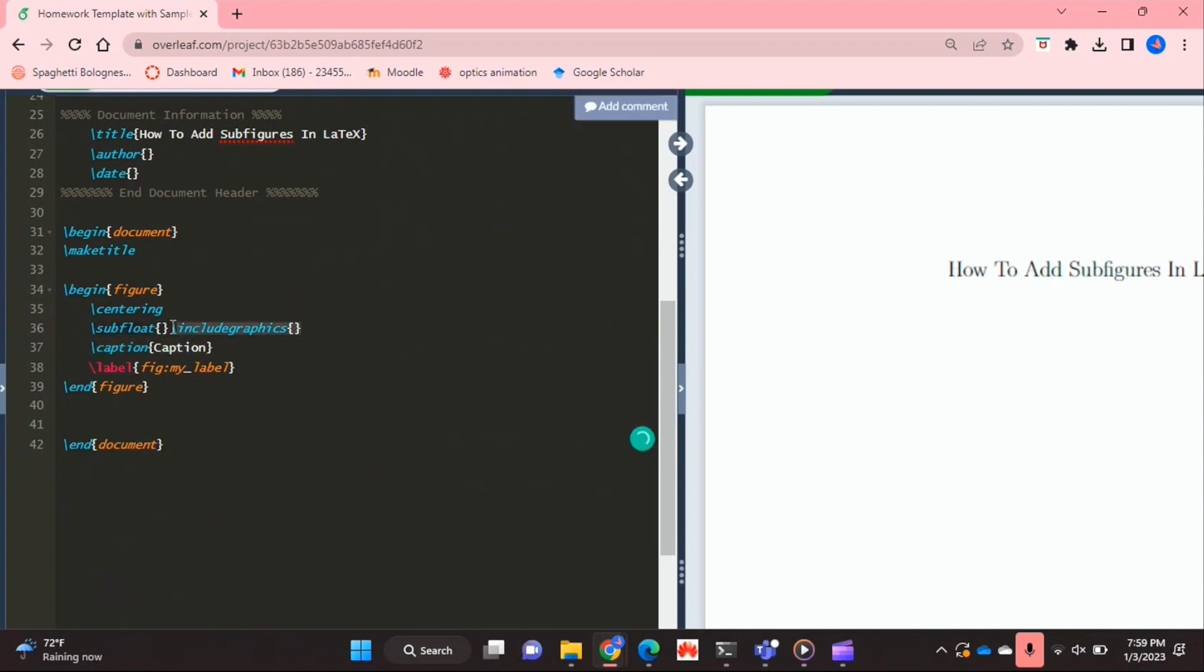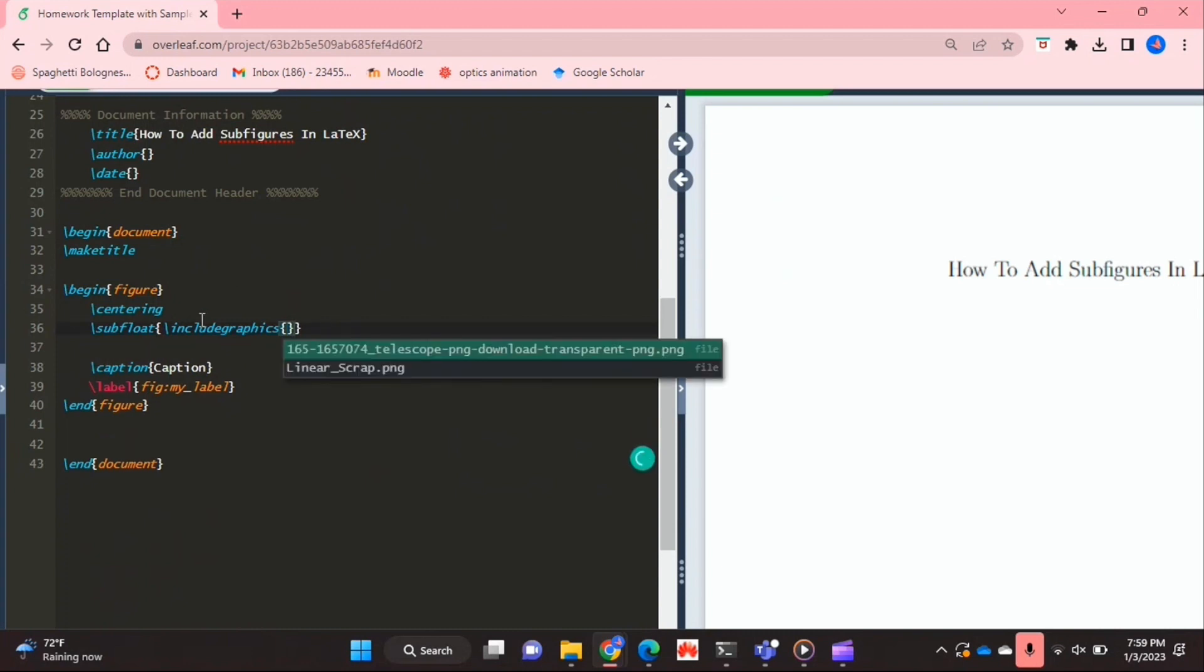So inside the curly brackets for the subfloat environment, that's where you're going to put this include graphics command. And then inside the curly brackets for the include graphics command, you'd basically get any file, any image that you've uploaded to your document. So I'm just going to put in one of them.